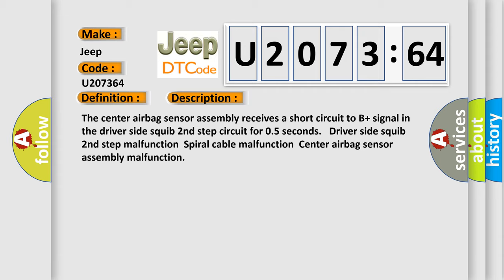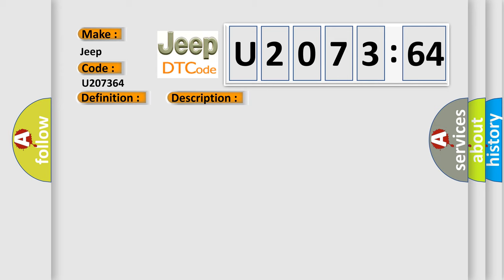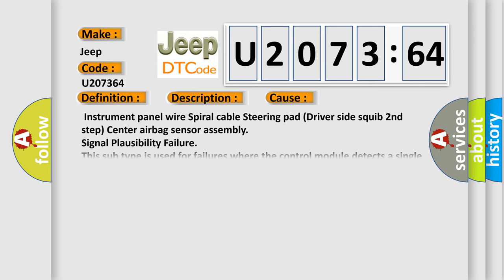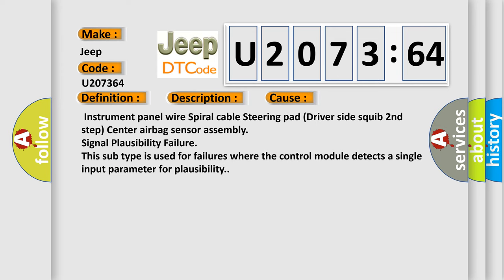This diagnostic error occurs most often in these cases. Instrument panel wire spiral cable steering pad driver side squib second step center airbag sensor assembly signal plausibility failure.